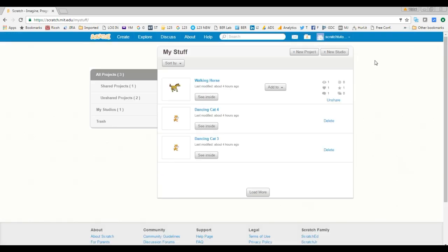In the next tutorial we are definitely going to look at the Studio and how to manage your studio. Please try it out — create new projects, rename your project, share it with people, unshare it, delete a project, delete it completely. You have to practice! Thanks for watching and see you in the next video.